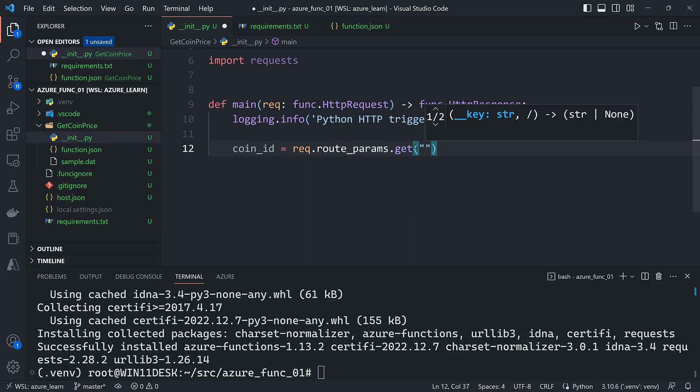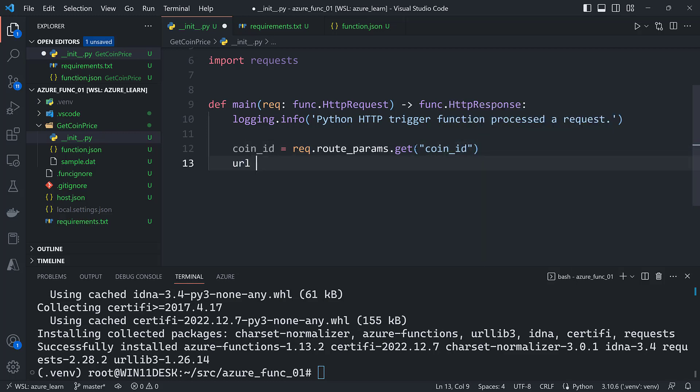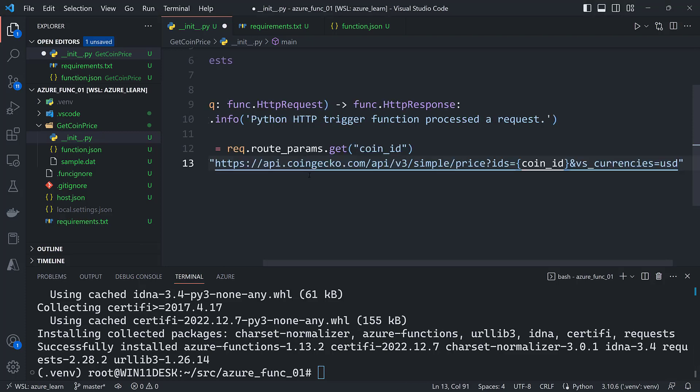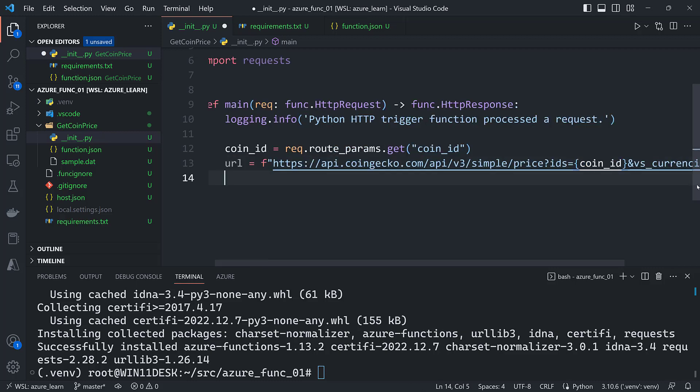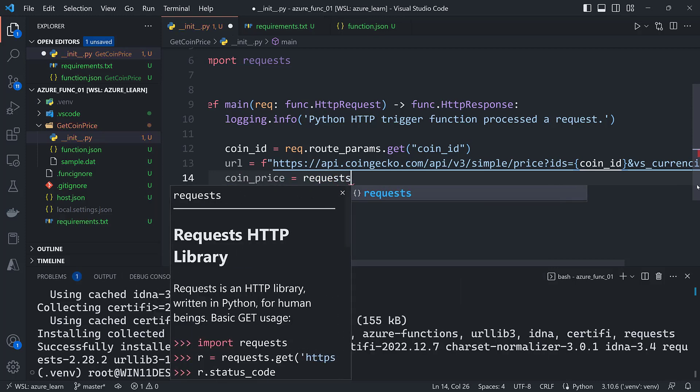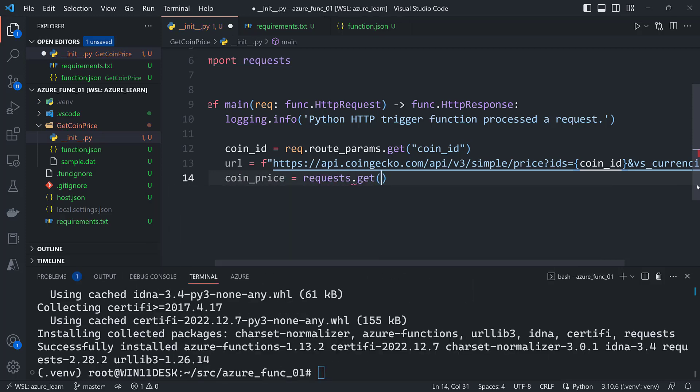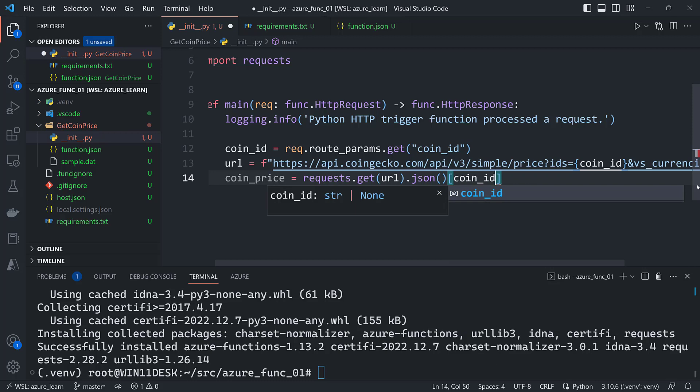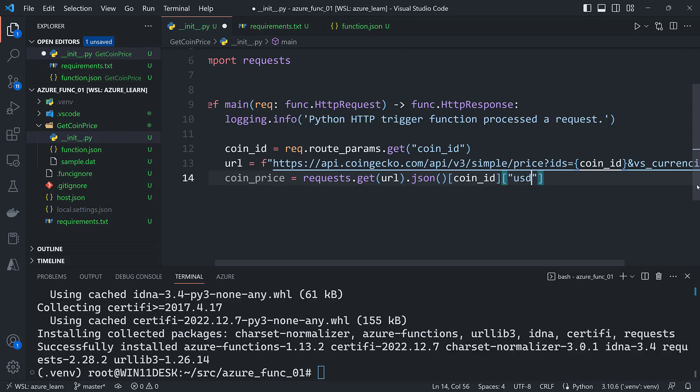The URL is going to come from CoinGecko. I've actually already got it over here and I'm just going to paste it. So this will substitute the coin_id into this query string in this URL, and then I can use requests to get the coin price. Since the response is going to have a content type of application/json, you can use the json method, and then in there I want to look for the coin_id and I've hard-coded USD for the currency.